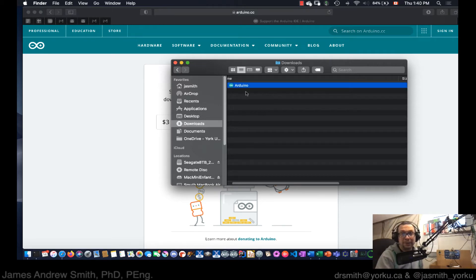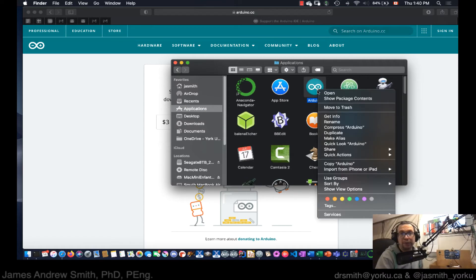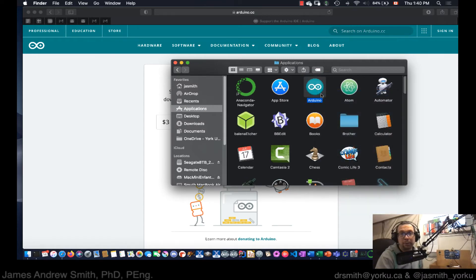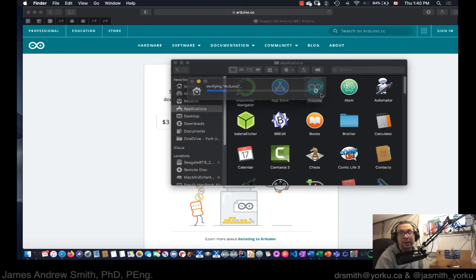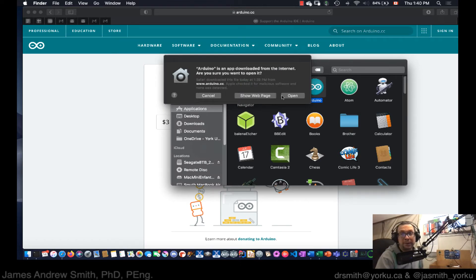And here we have it — it's the Arduino application. I move it into the Applications folder. I'm going to right-click on it and select Open. On Mac OS, the first time you download something you often have to right-click and explicitly open it. It's currently verifying the Arduino package — just a security feature. I click Open because the security system is checking whether this is a real program.